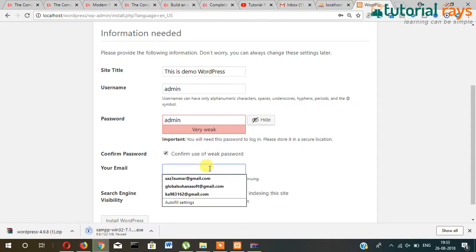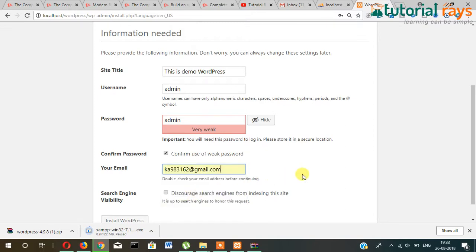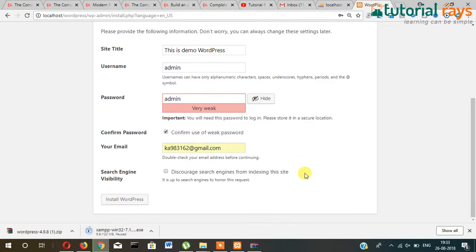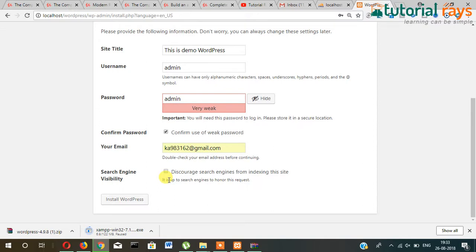Here you give the email ID. Currently I'm giving this one. You should give here the correct email ID in case you are uploading this on the server, because once you forget the password you can recover through this email ID. And if you don't want to show your website in search engines for the time being, then you can tick here so that the search engines will not follow your website. Click on install.